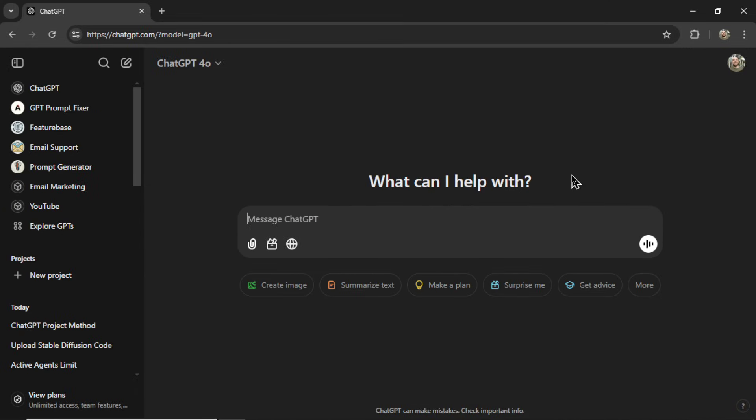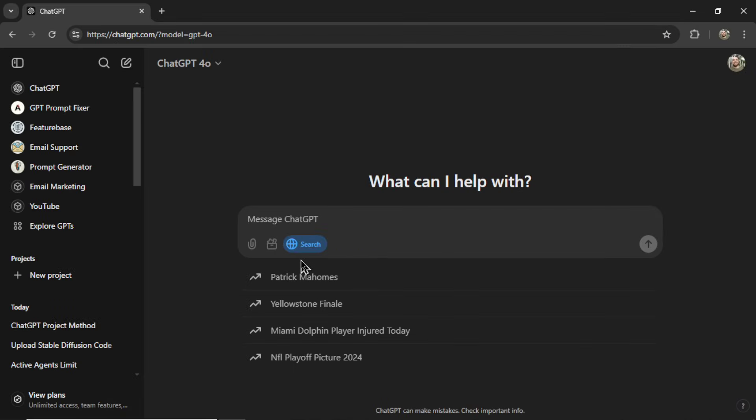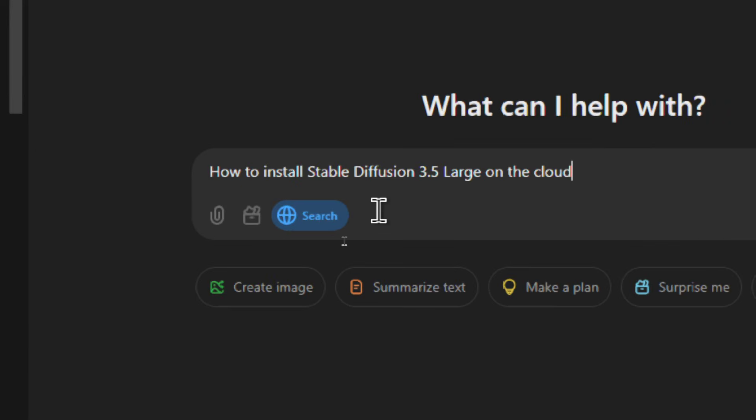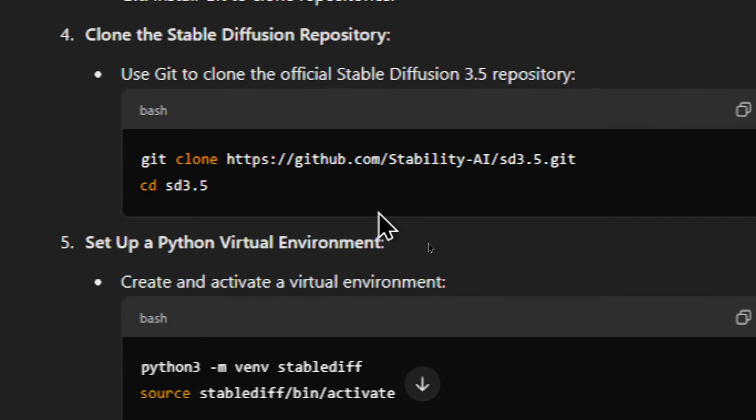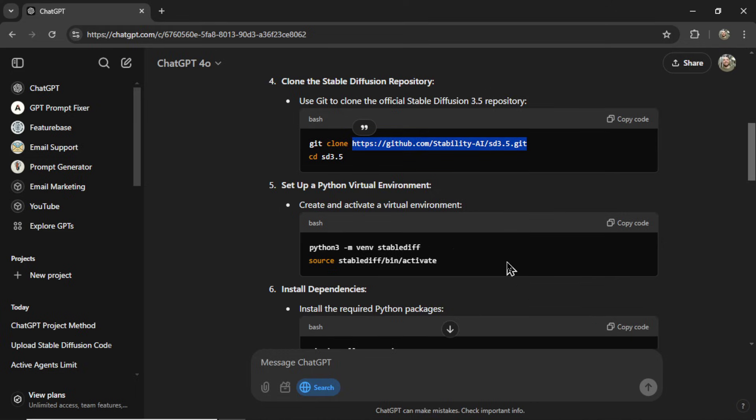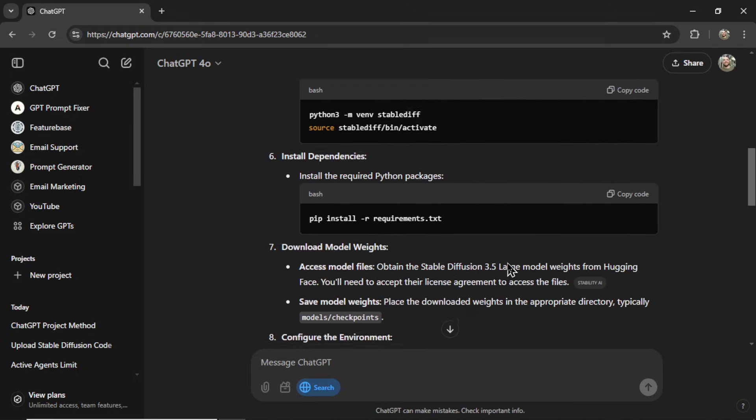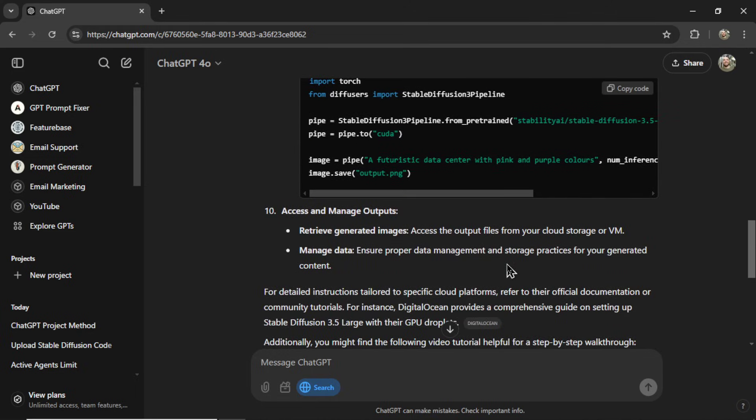The second problem is with up-to-date information. Even though we can force ChatGPT to search the web now, often it relies on old information. Like if I searched how to install Stable Diffusion 3.5 Large on the cloud, it would give me URLs or model names that are no longer correct. I'd have to go manually to these websites, confirm the file paths, confirm everything is legit, and then plug in place into ChatGPT steps.